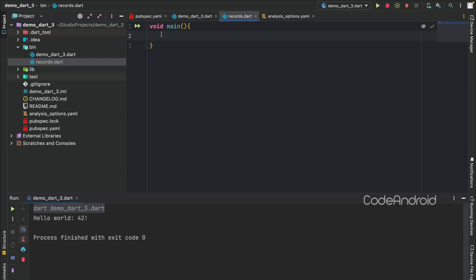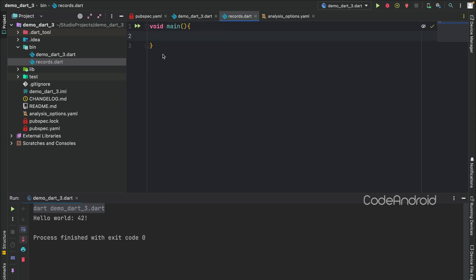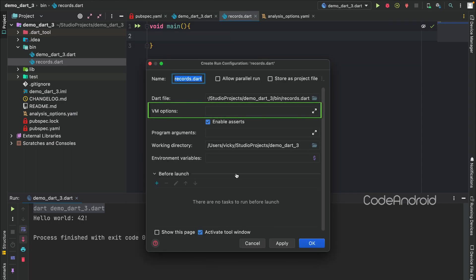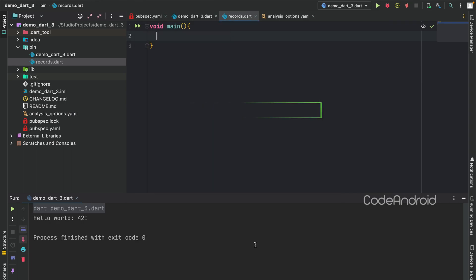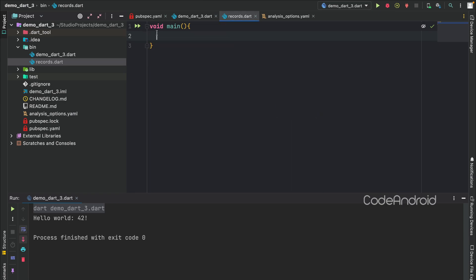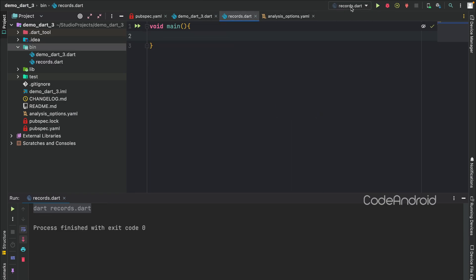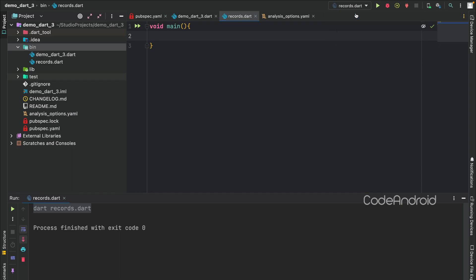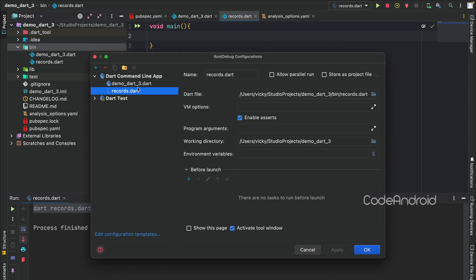But, to run this file along with this configuration, you need to right-click on this Run and click on Modify Run Configuration. Here, we need to add the experimental flag. Another way is to run the code once to create the Run configuration automatically and editing the configuration from here. We need to run this code along with Record feature, so adding EnableExperiment records under VMOption.